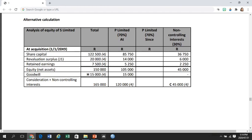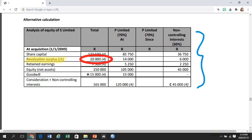In the at-acquisition section, I want to highlight this revaluation surplus that you've created — you must remember to include it as part of the at-acquisition equity of S. The rest of it we have discussed as part of the at-acquisition consolidation journal entry.